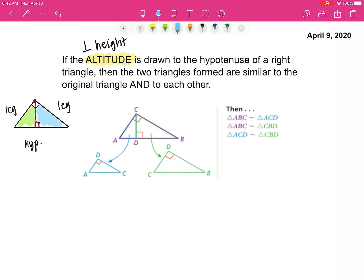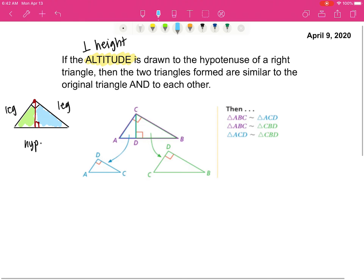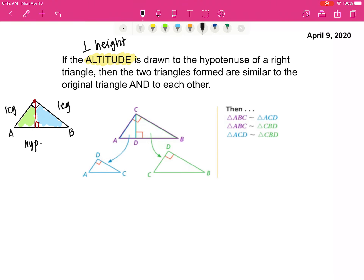If I label this triangle A, B, C, then the altitude creates a point D. Triangle ABC is similar to the other triangles. Since we end at the right angle C, my other triangles will all end with D. So something-something-D is going to be similar to something-something-D.